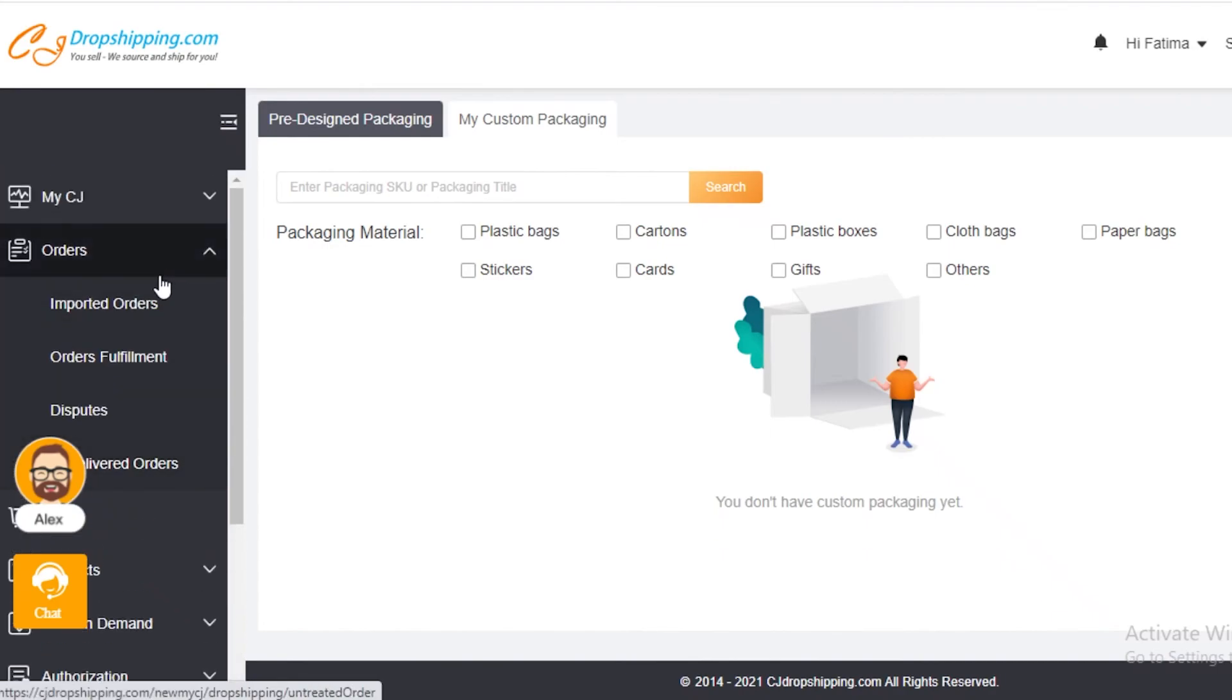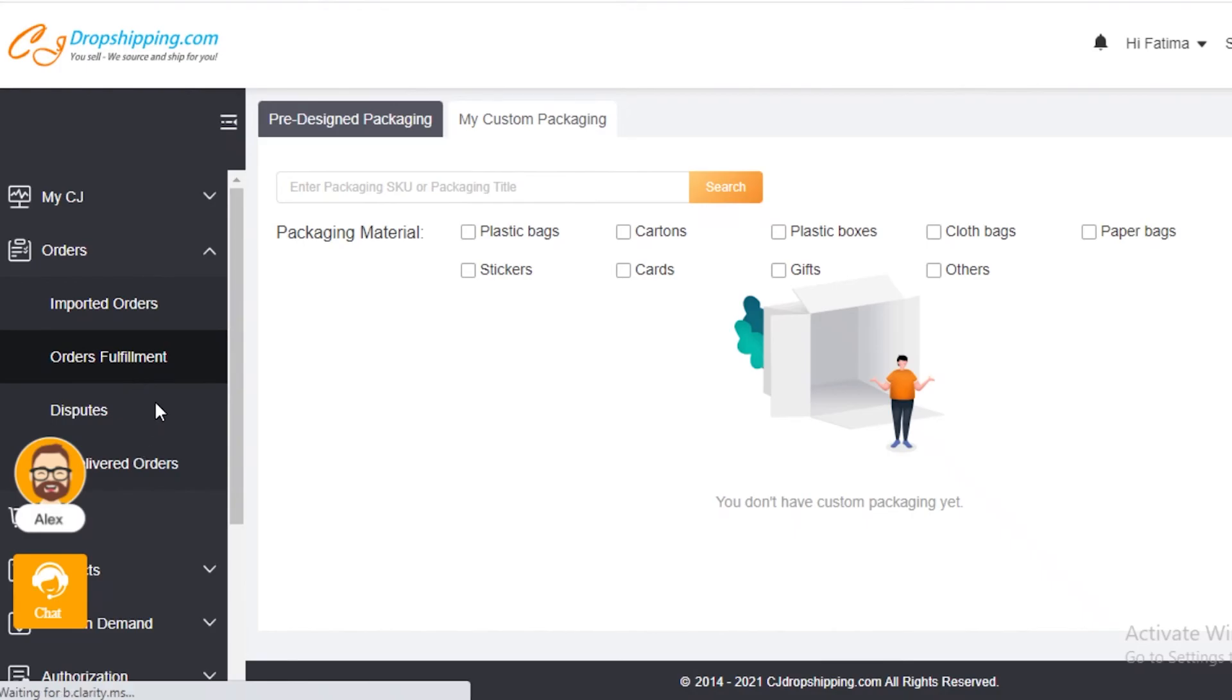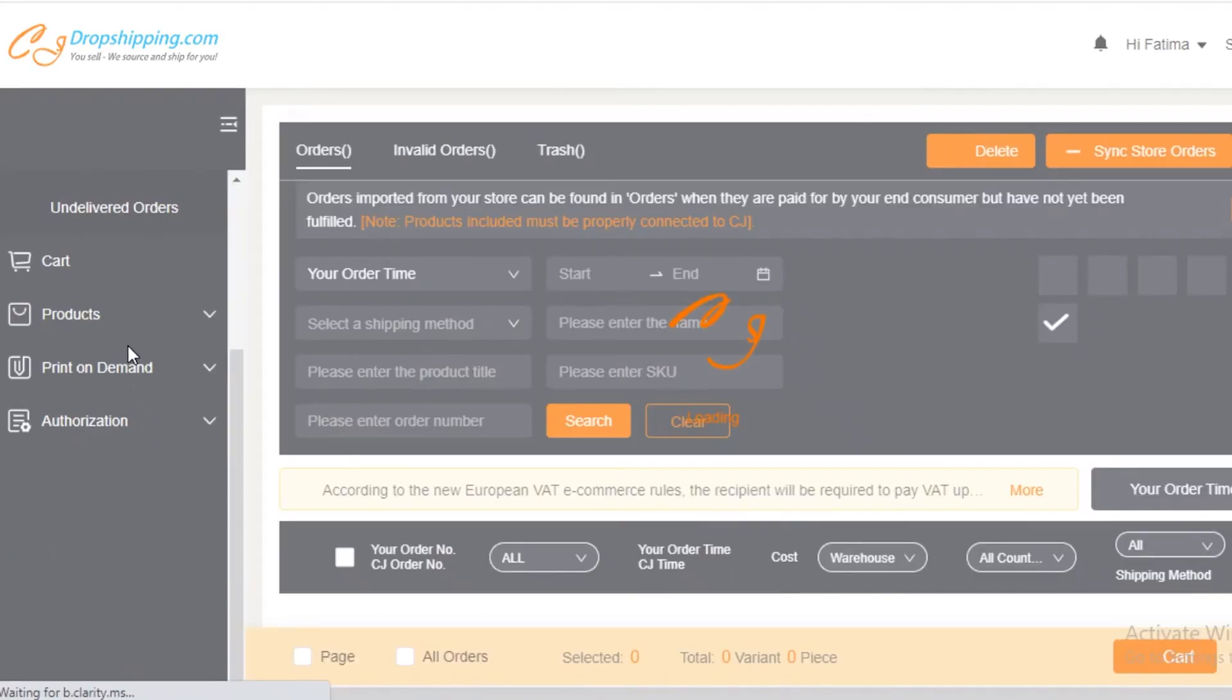Below that, you have your order section. You have your orders fulfillment, disputes, and delivered orders.